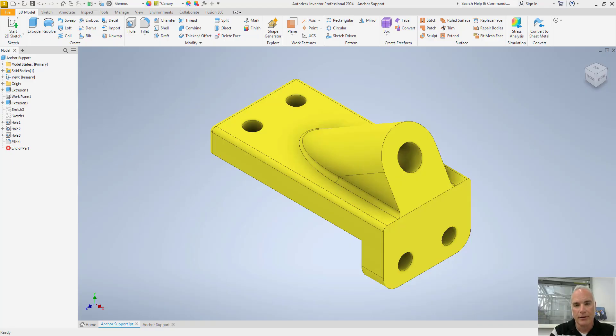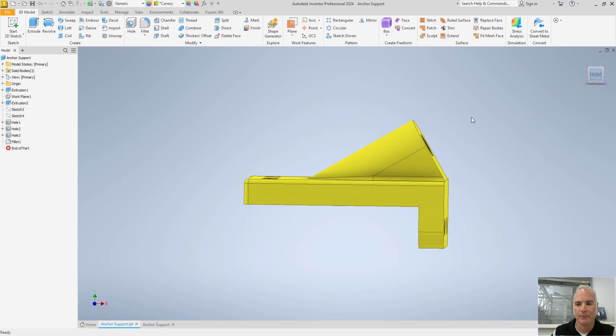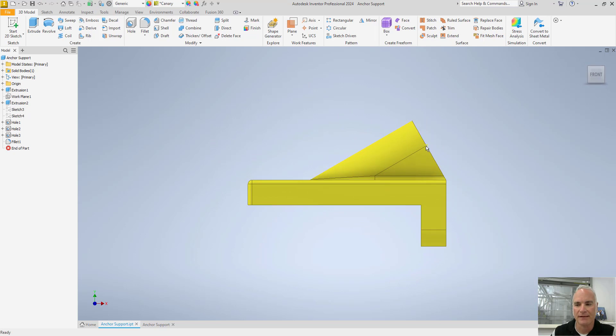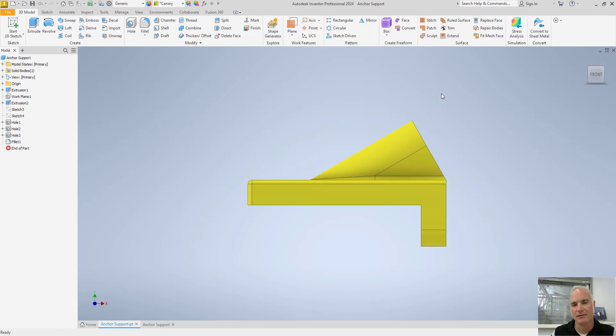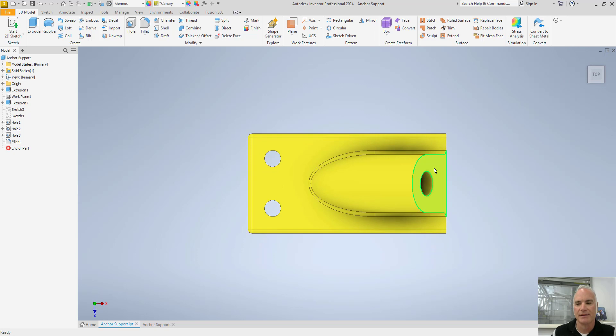Auxiliary views are often created to show surfaces that are not perpendicular to any one of the normal planes, such as the front, top, or side views. Let's look at this block for example. If I look at the front view, this inclined surface over here is the surface that is not shown true size and shape in any of the other views. If I rotate it up and look at the top view, you can see that that surface is very much foreshortened. It's not shown the true size and shape.